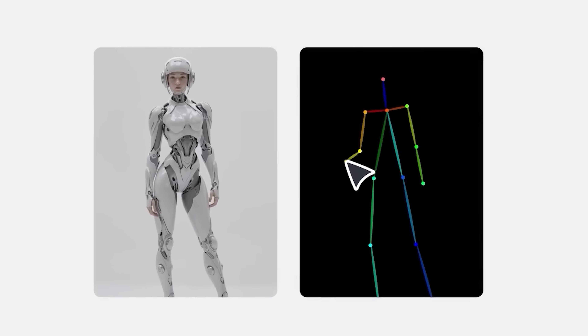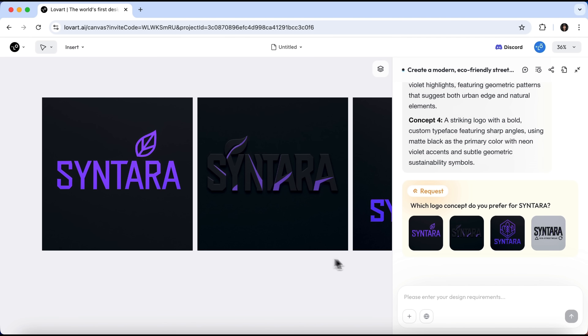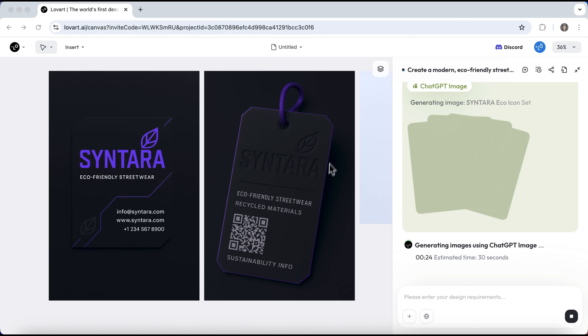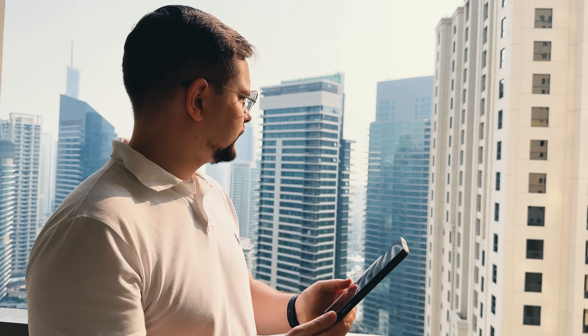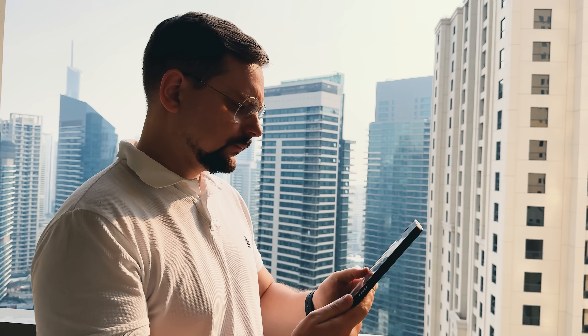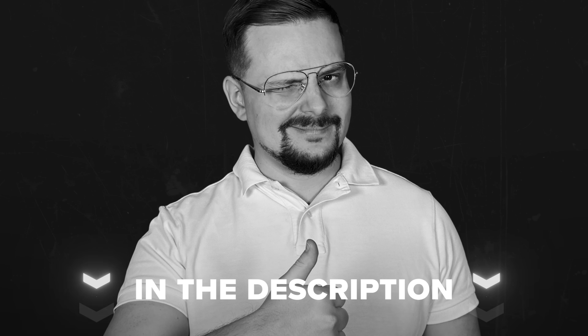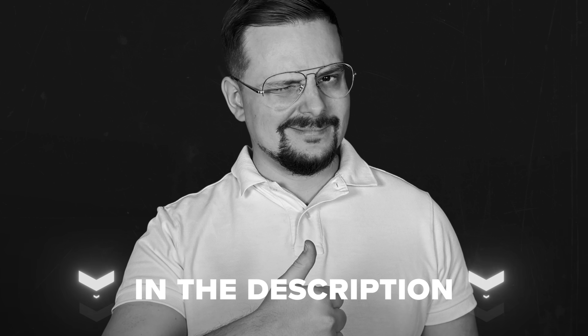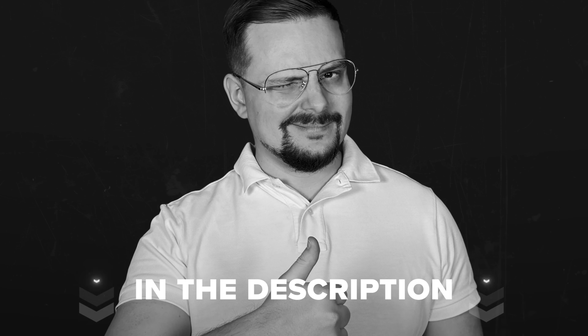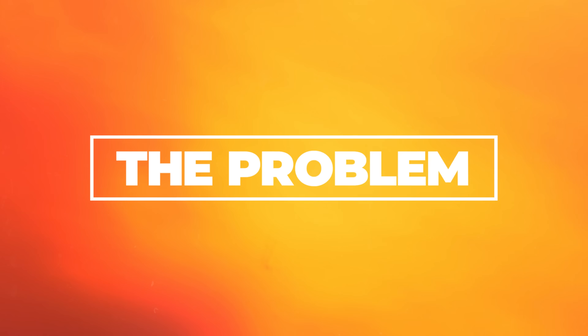In this video I'll walk you through everything you need to know, from the platform's key features to a real-world example of creating a fashion brand logo, mock-ups and even promo videos. Before we get started, just a quick reminder — check the description for helpful links and discounts you won't want to miss. Let's jump right in.